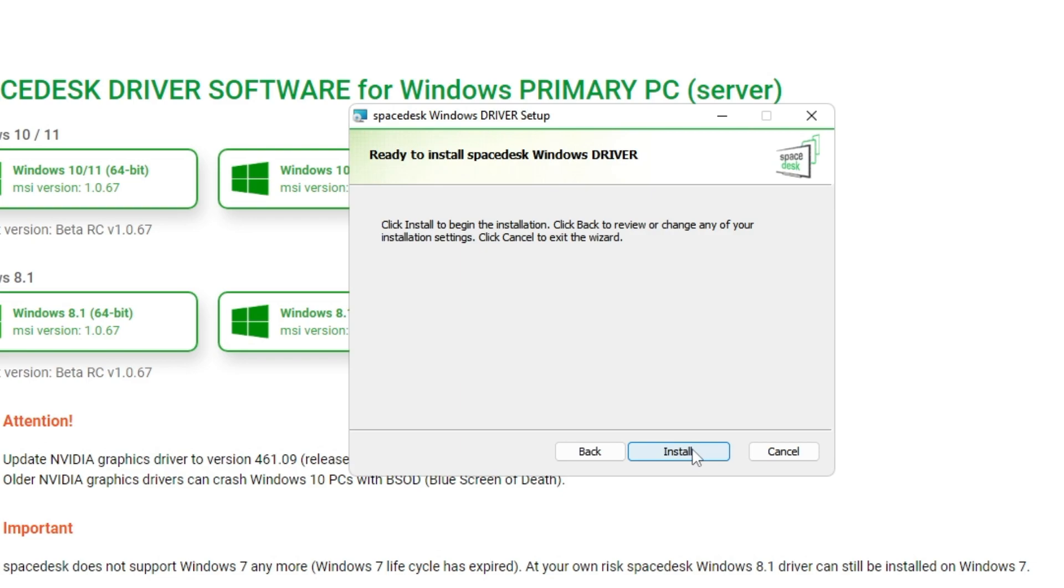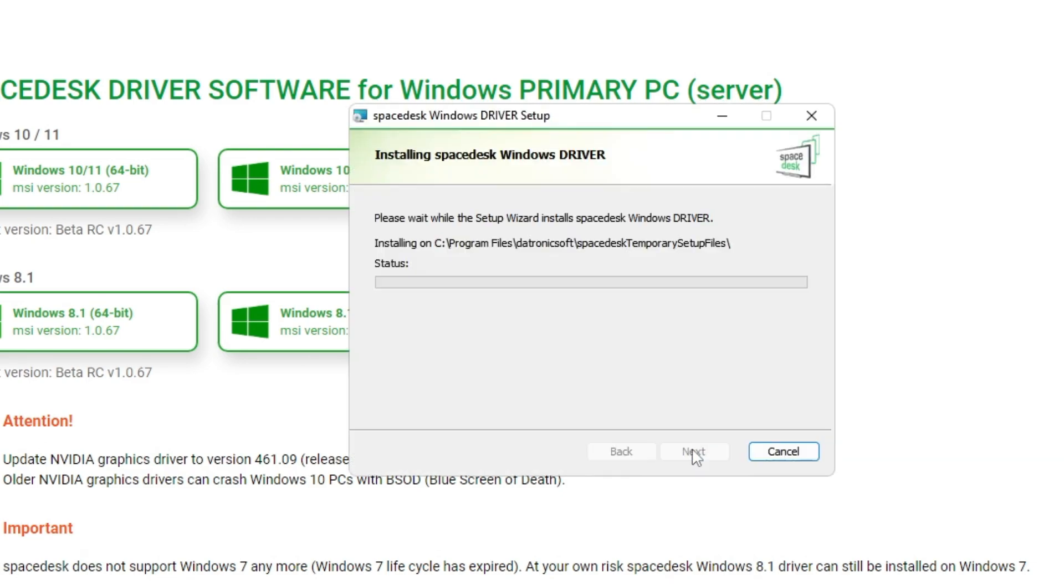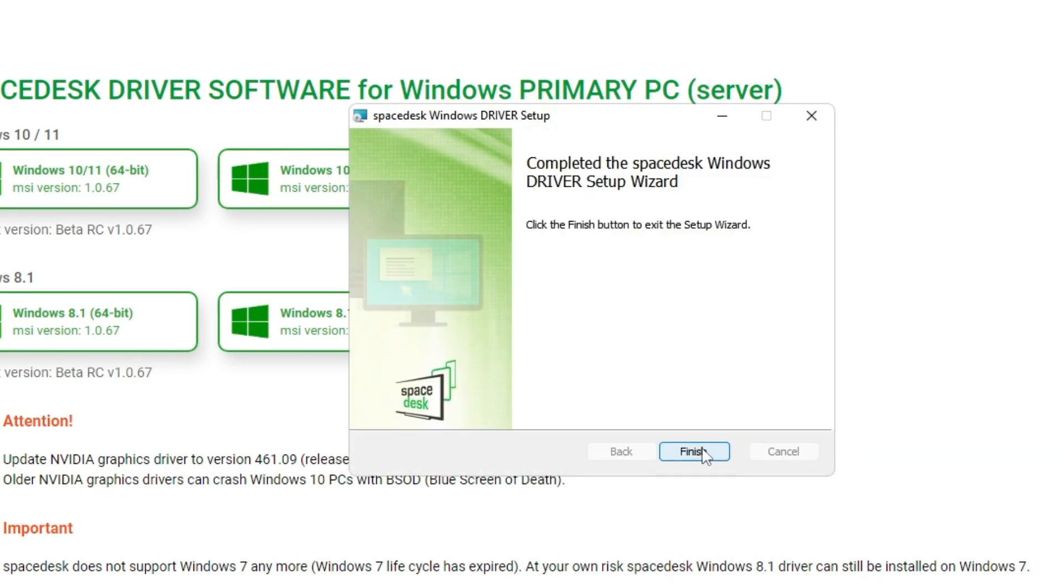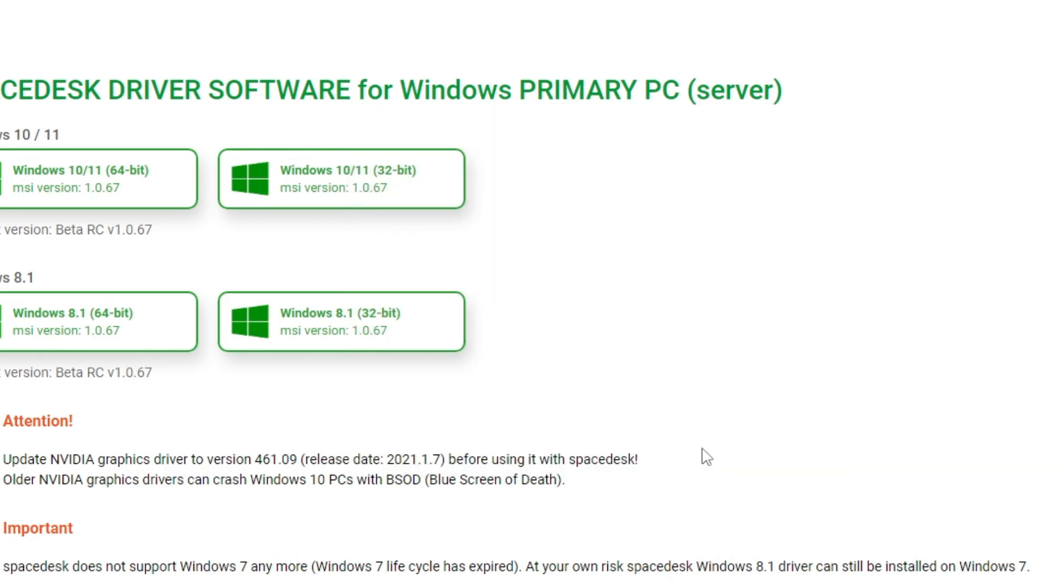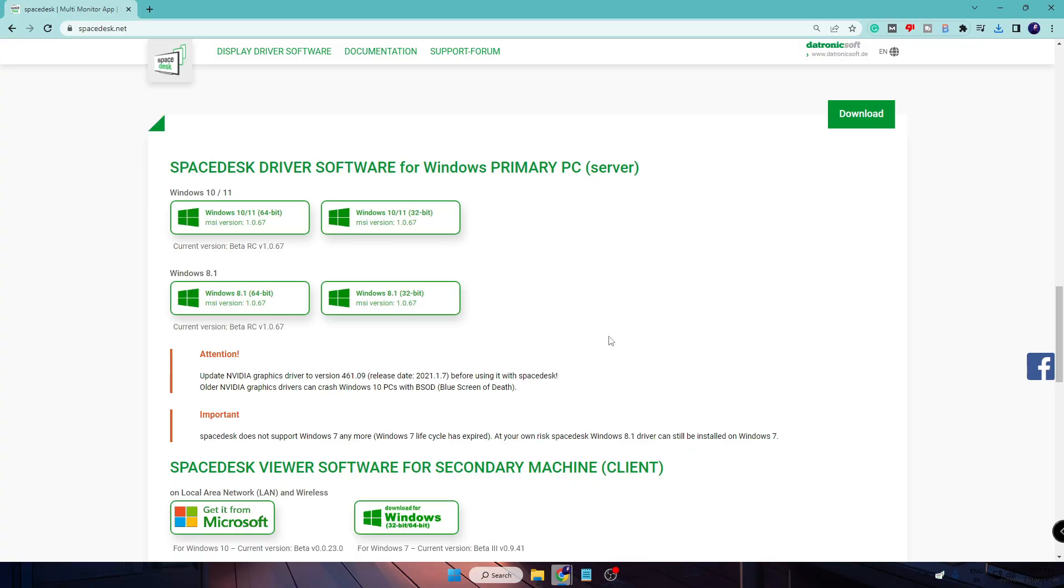Continue clicking next through the setup, then click on install, then you have to click on finish.